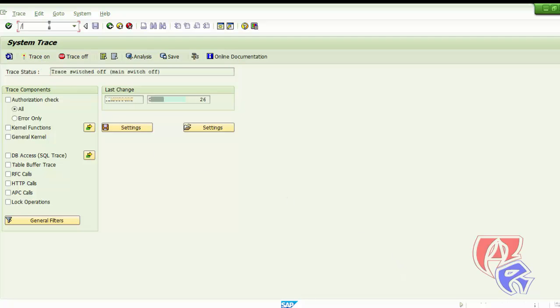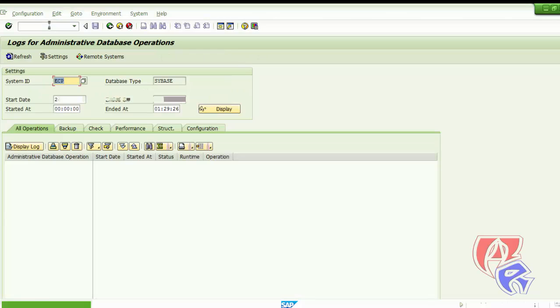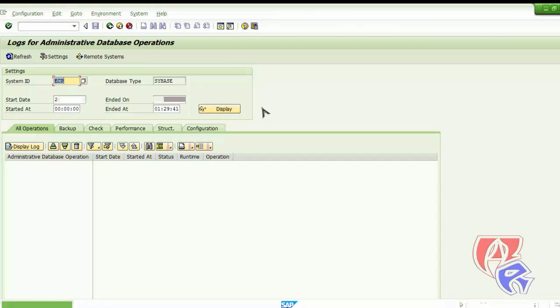The next T-code we will be looking at is DB24. Here we can check the logs of the database according to the date. We can select the date and time from this panel and then click on display, and it will display the logs if there are any.